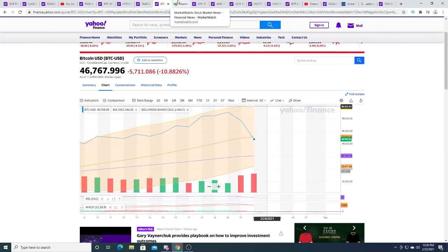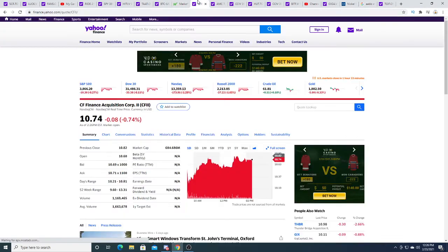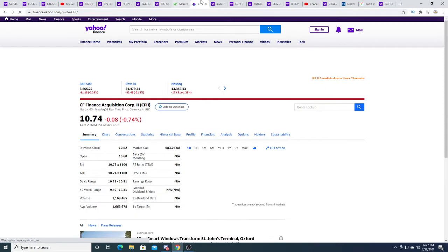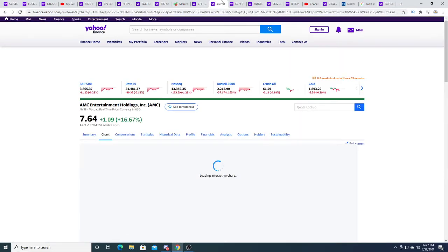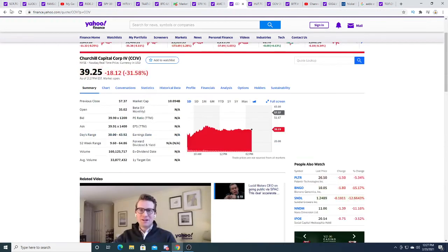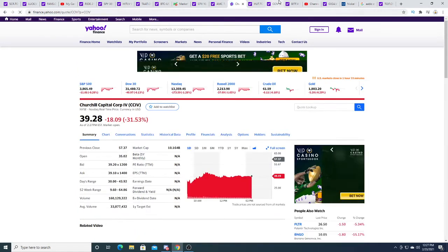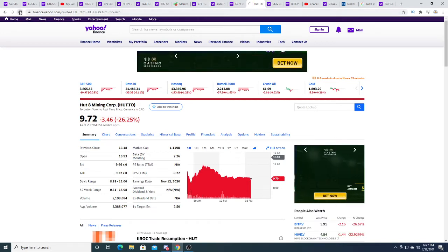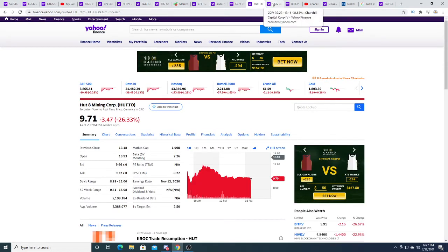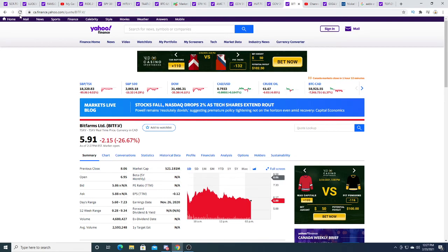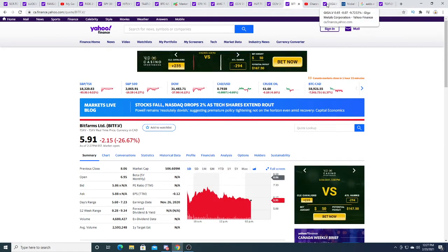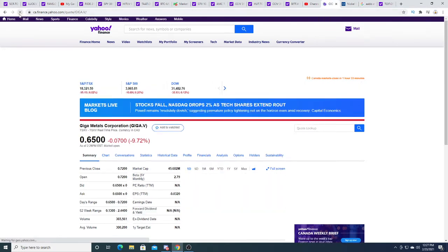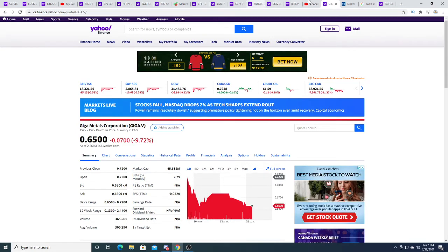That is my opinion, but from a charting perspective it looks like Bitcoin is going to fall further. CFII today is down 8 cents. AMC Entertainment is up $1.09. CCIV is down $18.09. HUT is down $3.47.